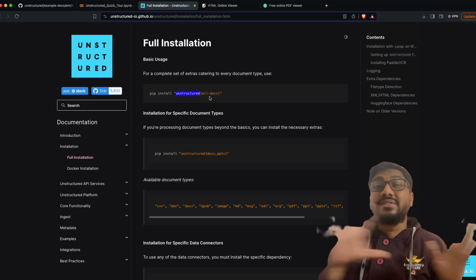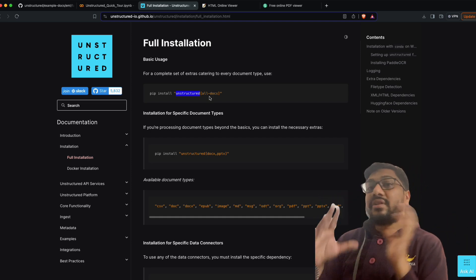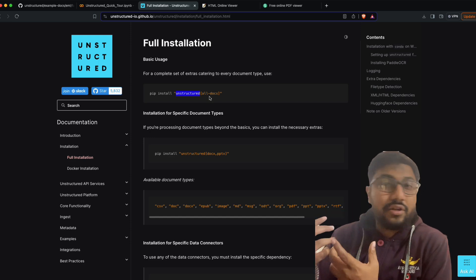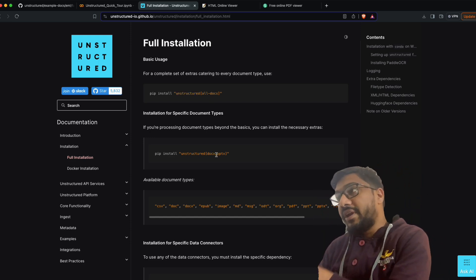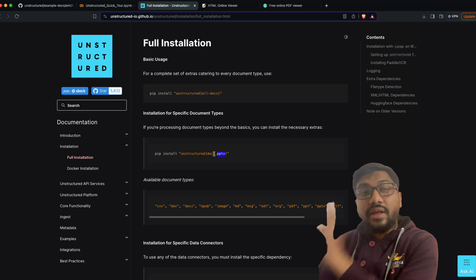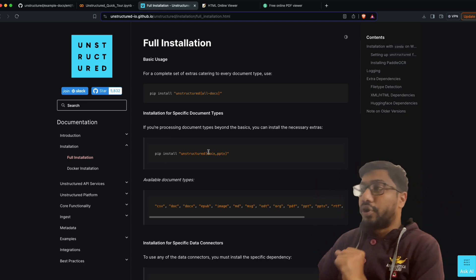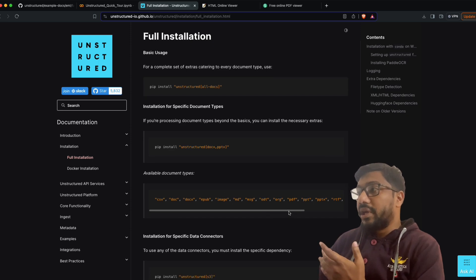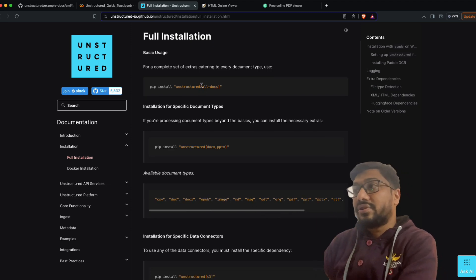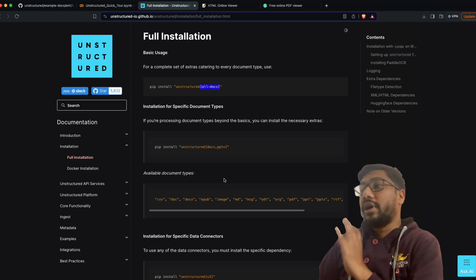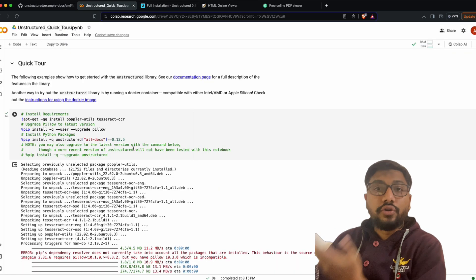For example, if you want DOCX and PPTX support, you can install 'unstructured[docx,pptx]' to get those specific file formats. Or you can just run 'pip install unstructured[all-docs]', which will install unstructured for all document types — and that is exactly what we are going to do in our tutorial.